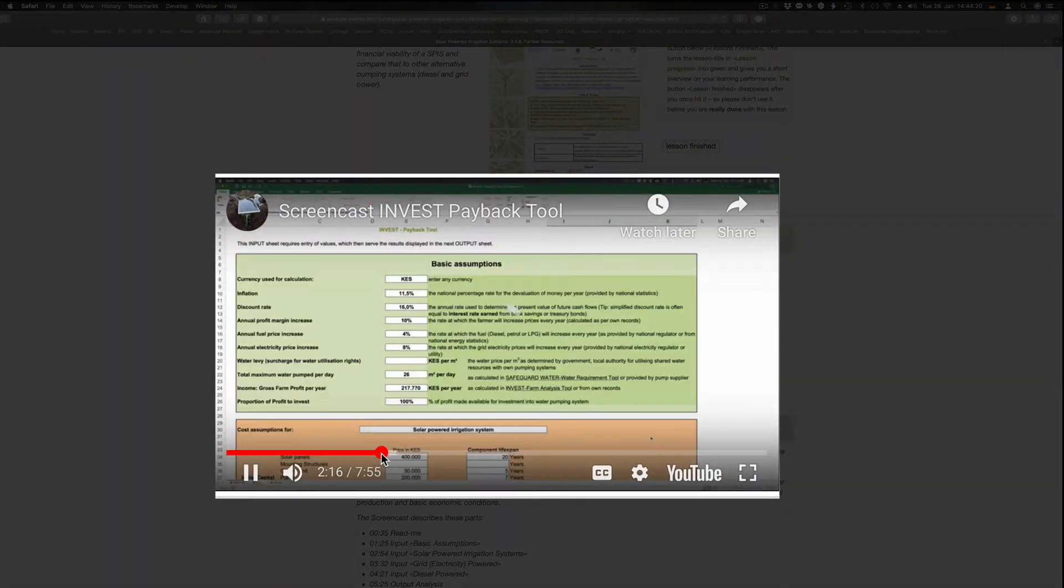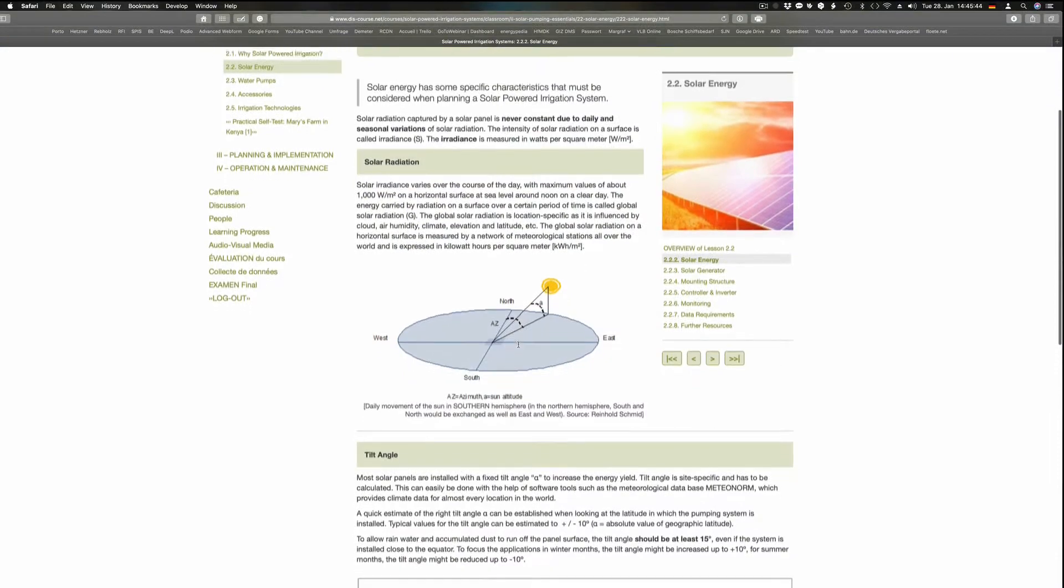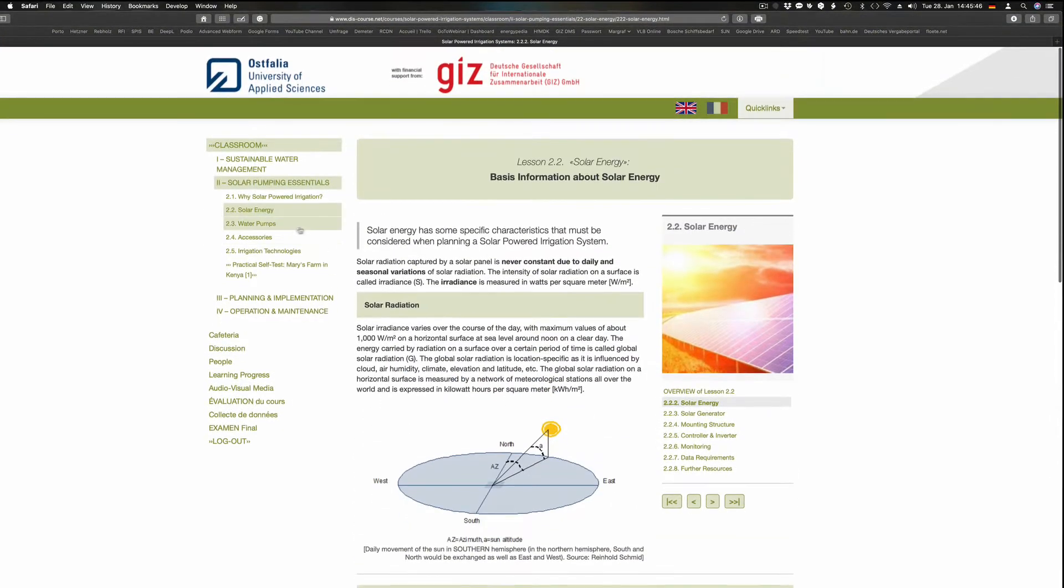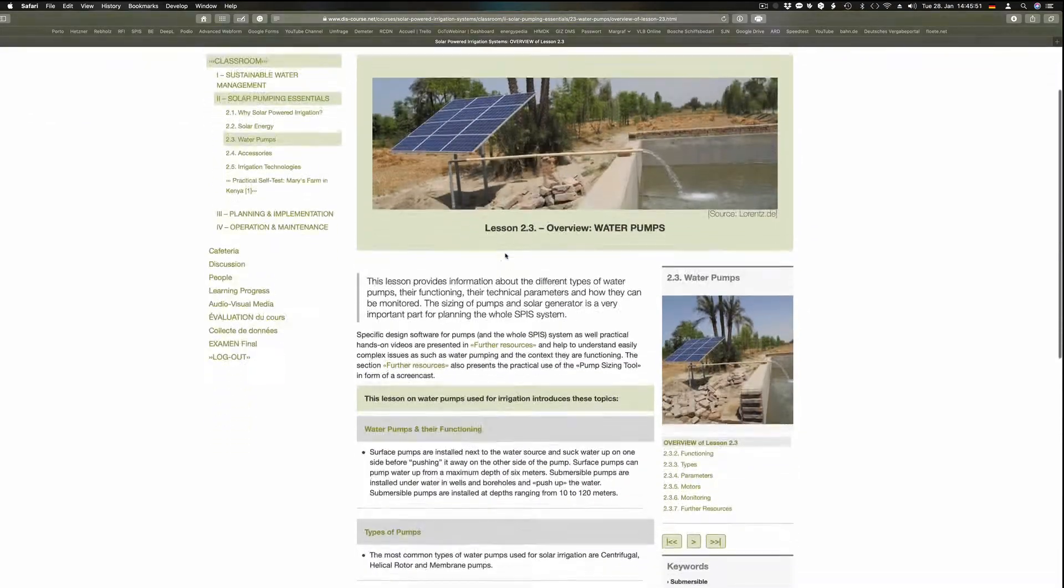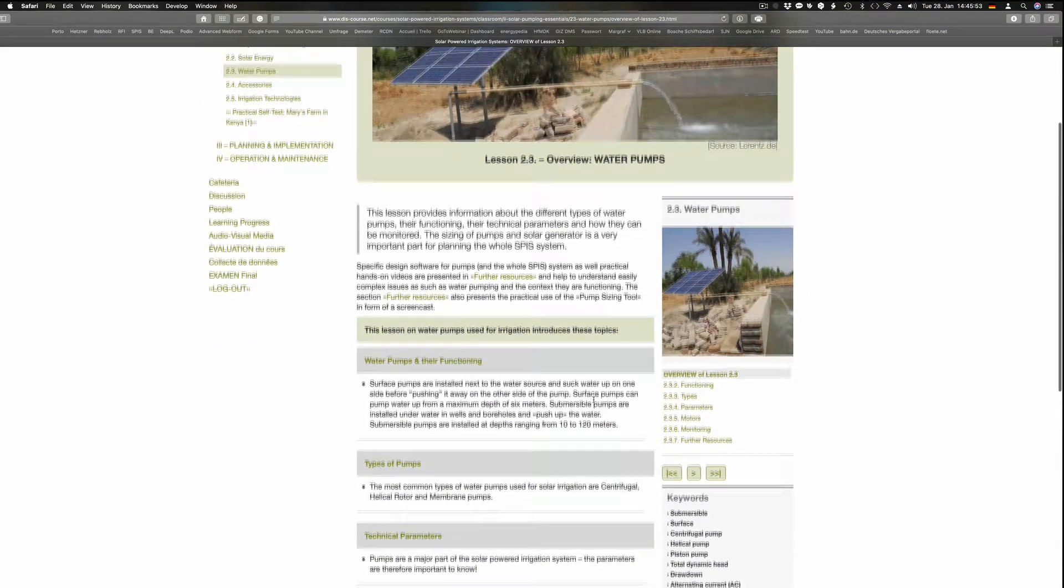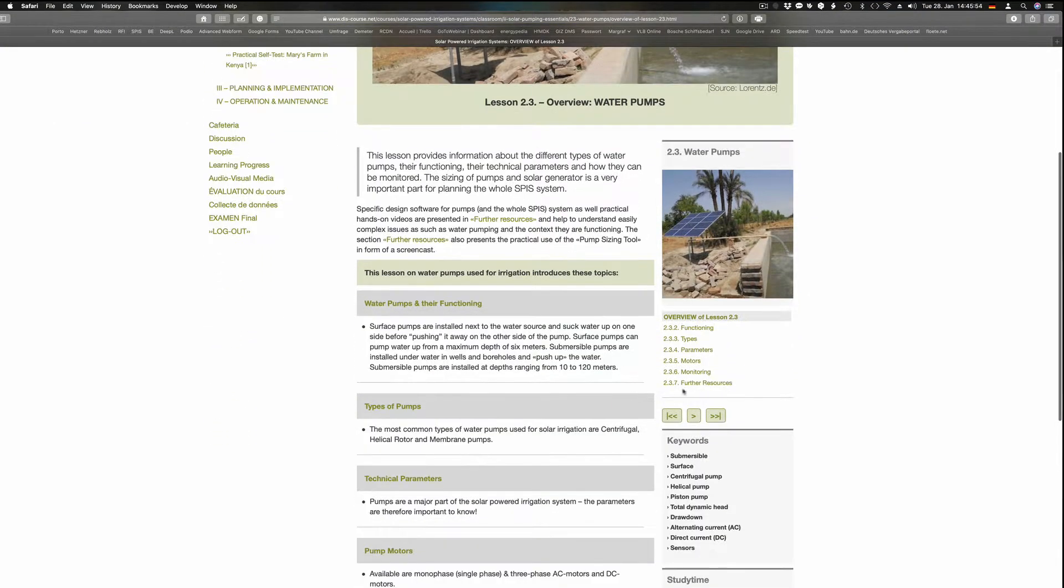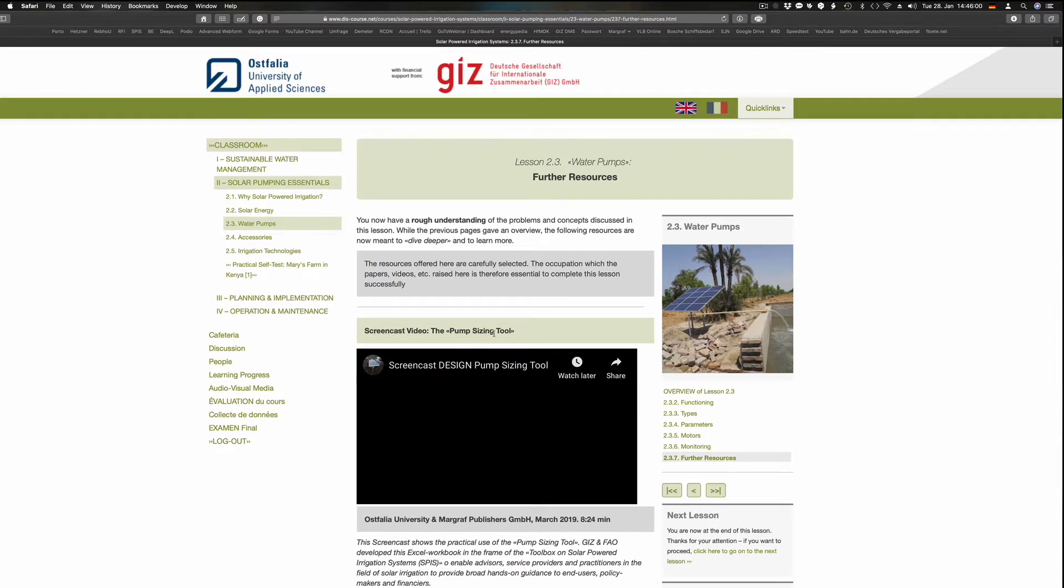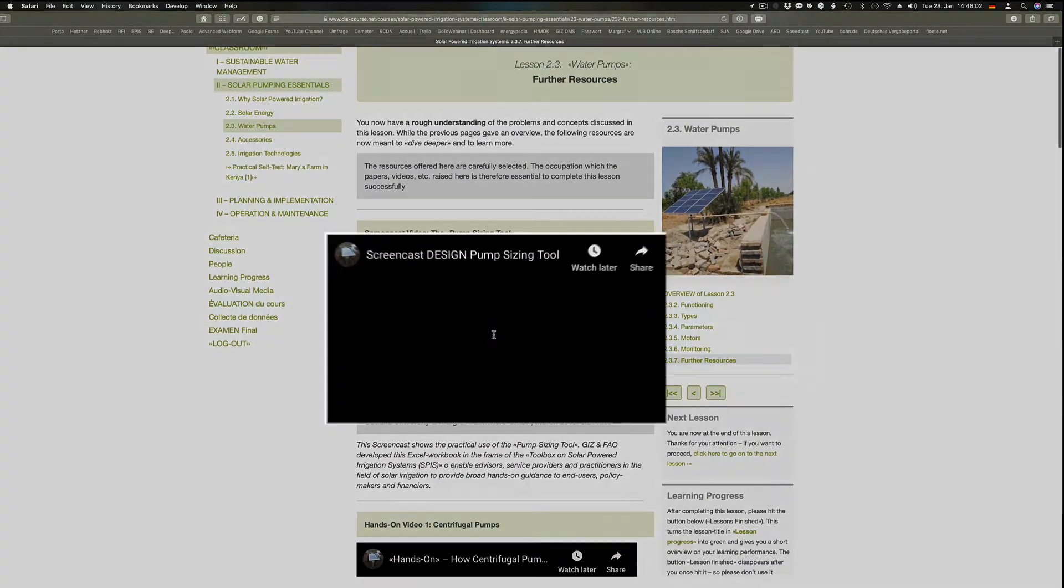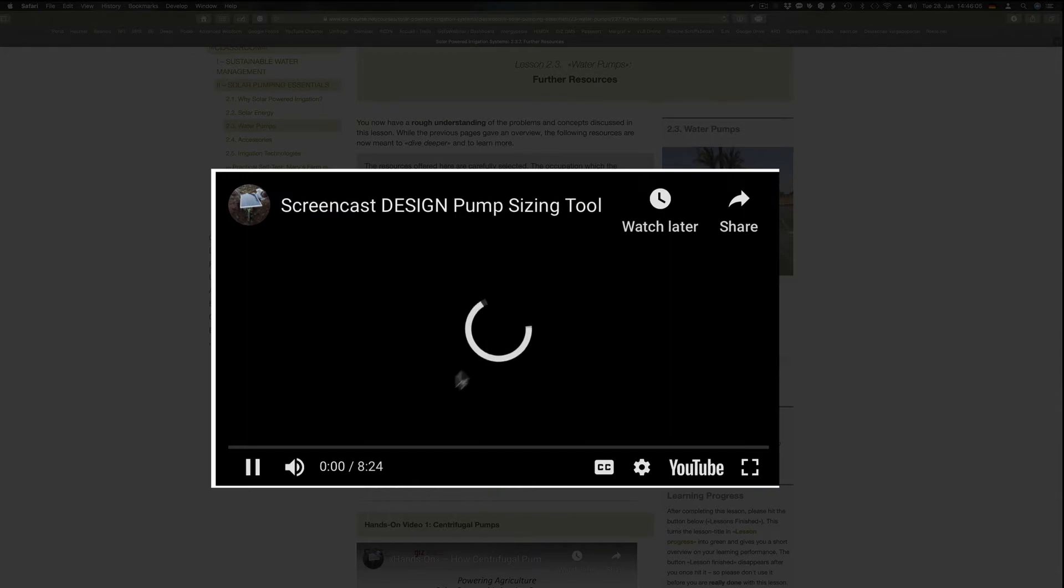The section Solar Pumping Essentials describes basically how electricity is generated from solar radiation and how different pump types are working. The size of the pump depends on the water requirement and the pumping head. The lesson Water Pumps describes the use of the pump sizing tool. You can also refer to a screencast in which this tool is explained.